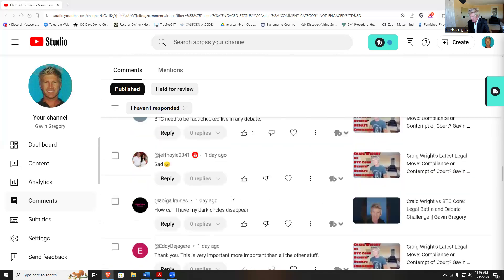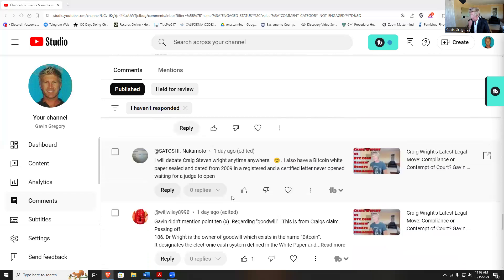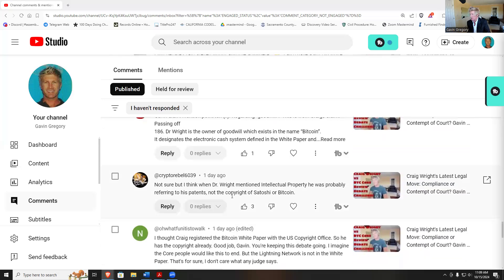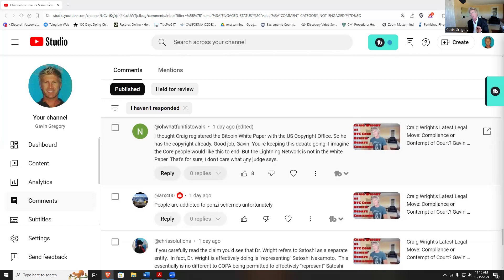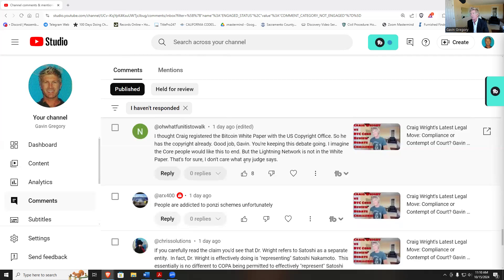I thought Craig registered, yeah he did have that registered, but the court said he cannot allege that claim because they alleged he wasn't the copyright owner. So they somehow vacated that copyright claim in that other court, inside the COPA case. So somehow they were able to rule on that, so he's not able to bring up that copyright that he has. People are addicted to Ponzi schemes, unfortunately.